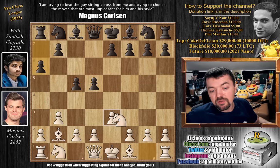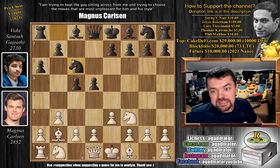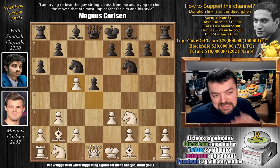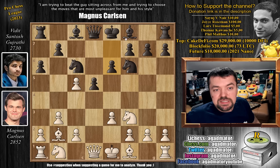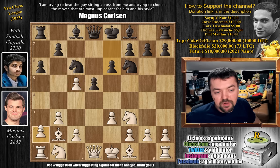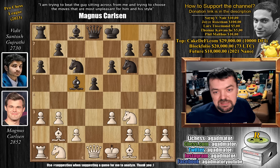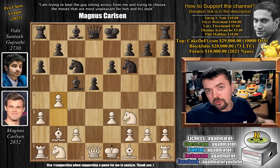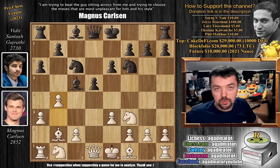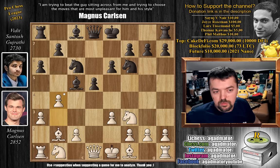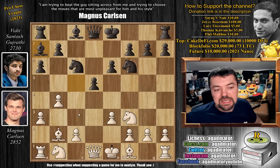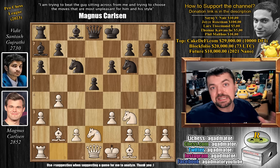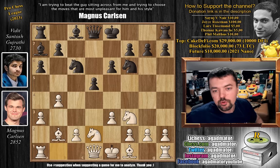Getting back to the game. We have knight to f3 by Magnus, knight to c6, pawn to d4, and now knight to f6. We have d captures on c5 — already a very rare position. Pawn to e6, Vidit preparing to capture back on c5. We have a3, bishop captures on c5, and now pawn to b4. As of move 9, we have a completely new game.